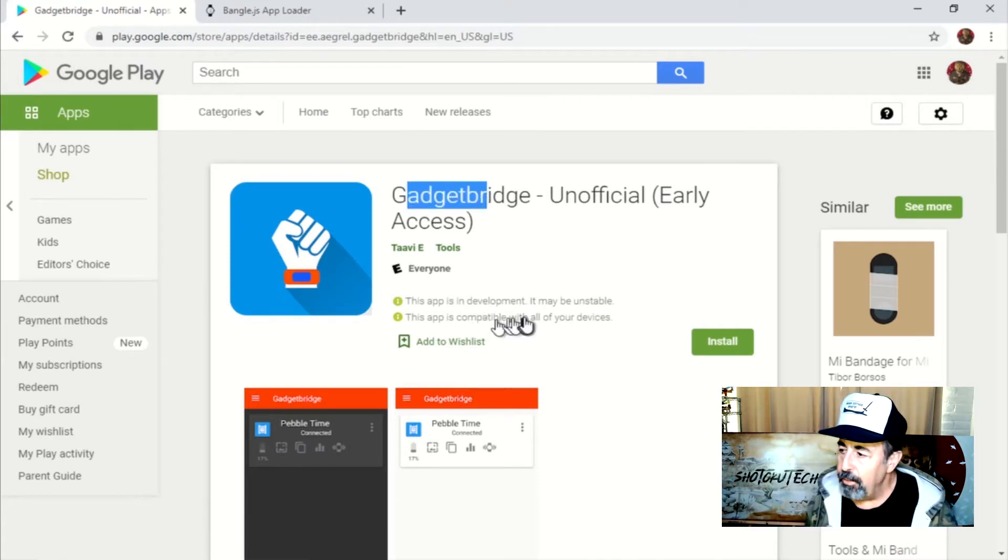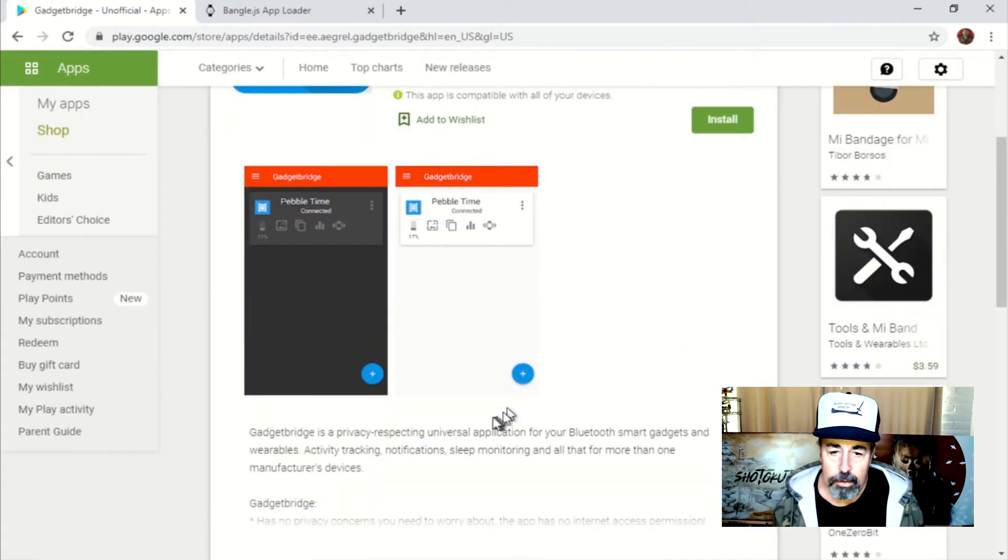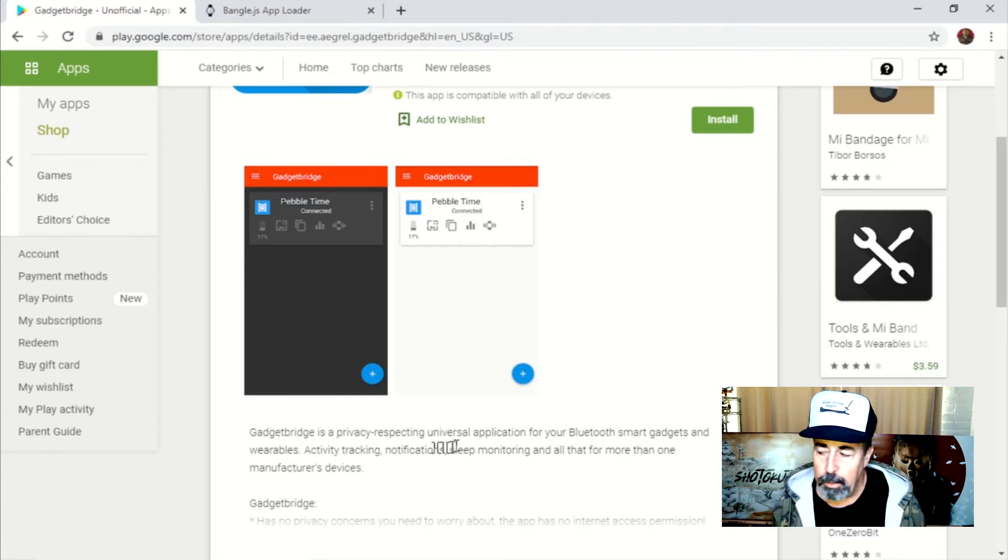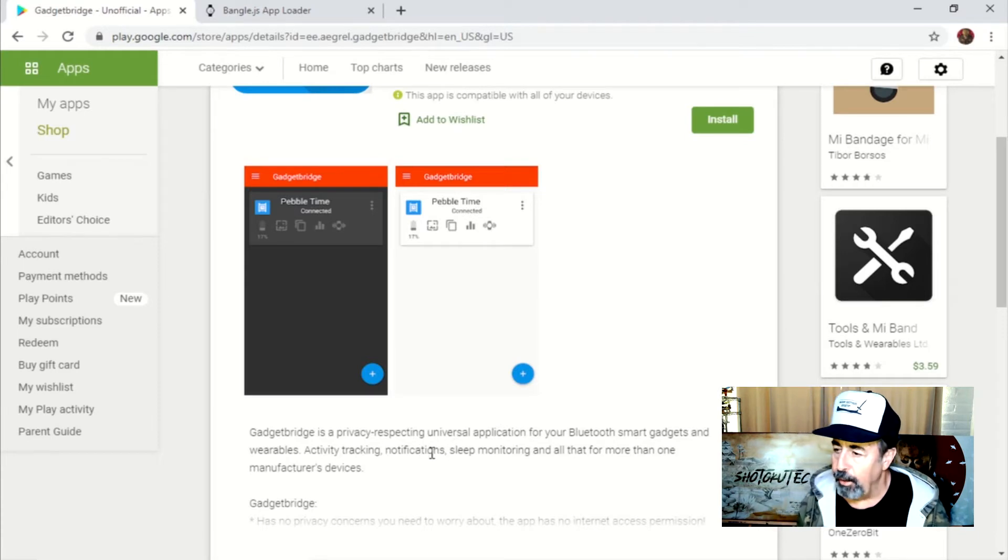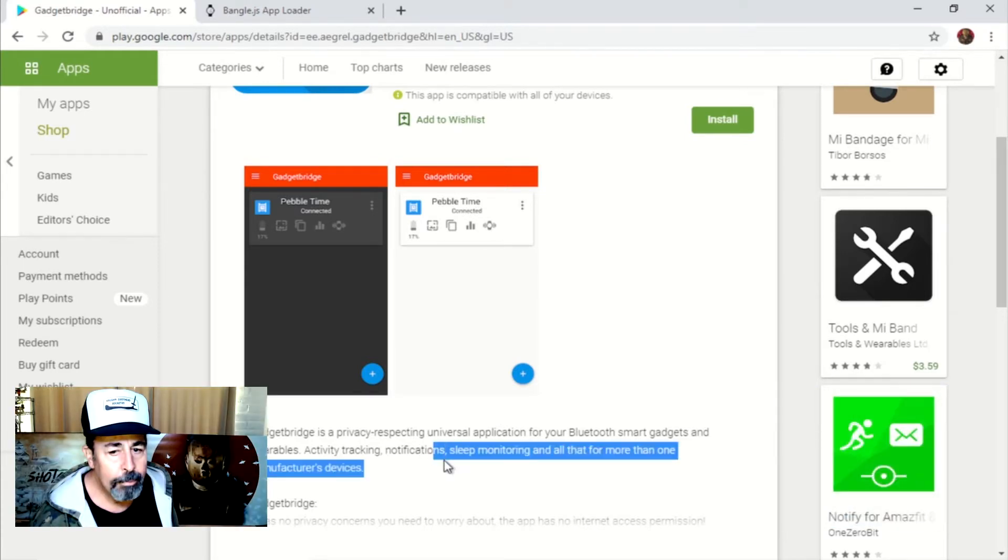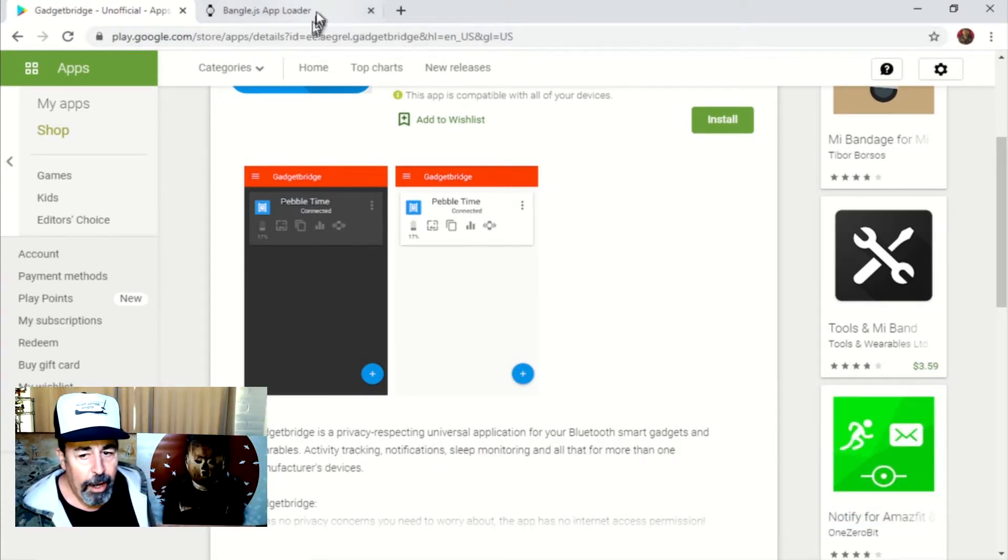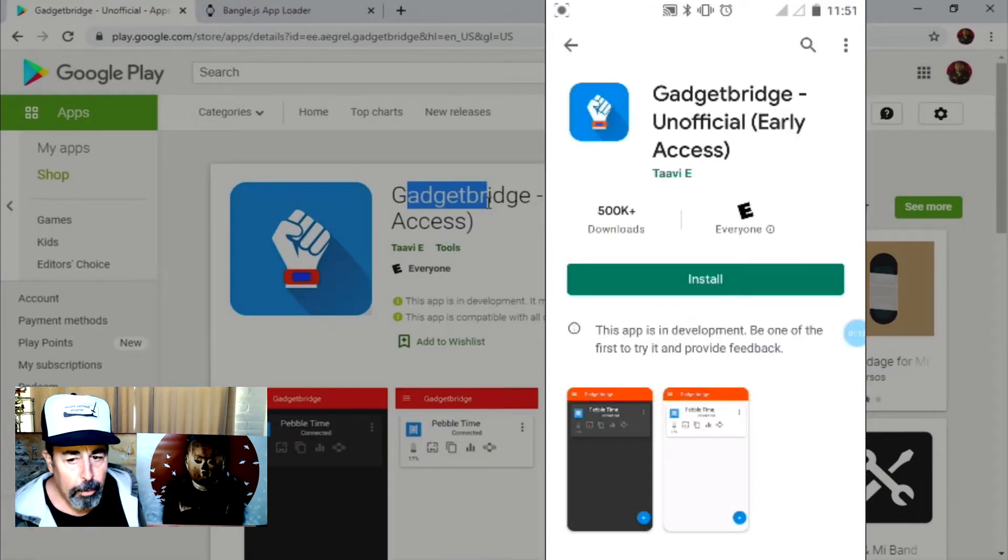Gadget Bridge is basically a generic app that you can use with many different brands of smartwatches. So we're going to go ahead and install it now on my smartphone.